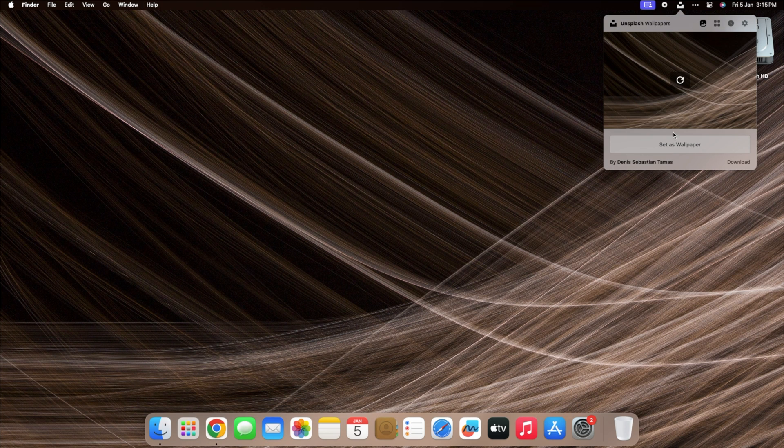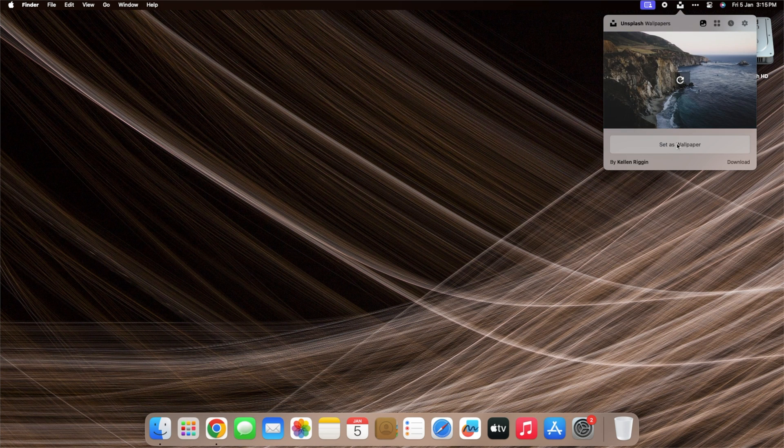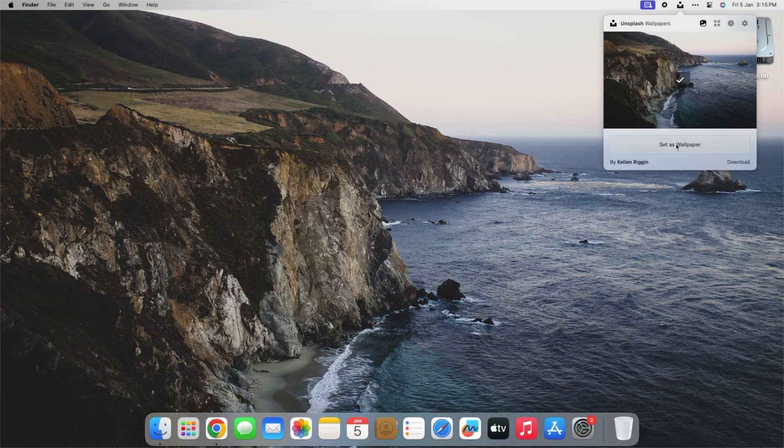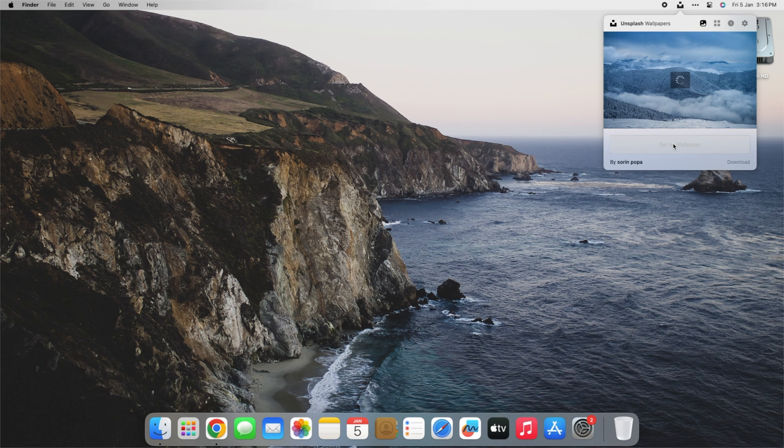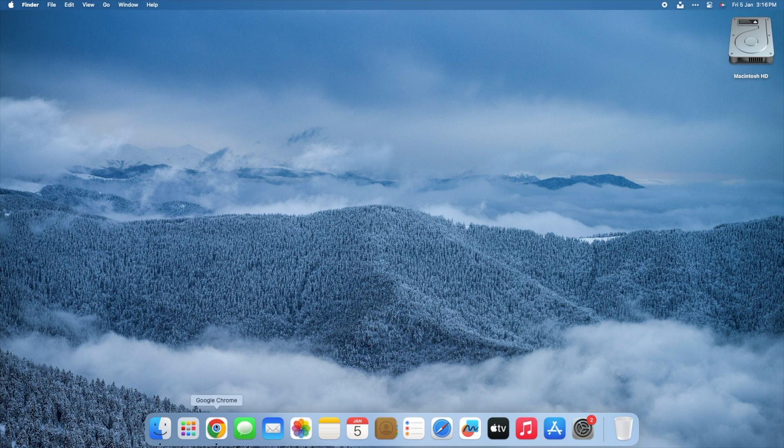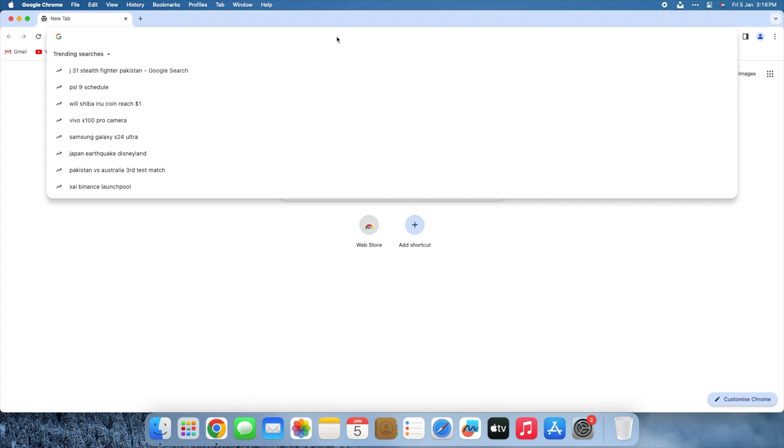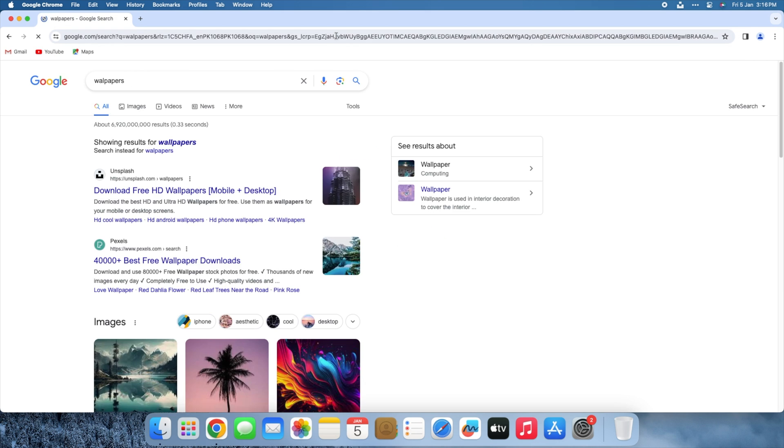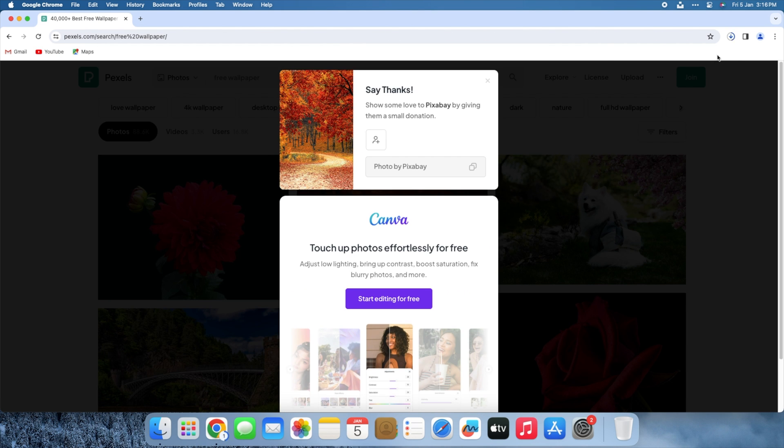The display on MacBooks is one of our favorite features. Apple's Macs have incredible displays. Stop us if we're alone in this, but we enjoy changing the wallpapers on a regular basis, just because they look so wonderful on our Mac's display. Changing wallpapers used to be difficult before we discovered Unsplash Wallpapers. We had to first discover good wallpapers, then download them, and only then could we utilize them.